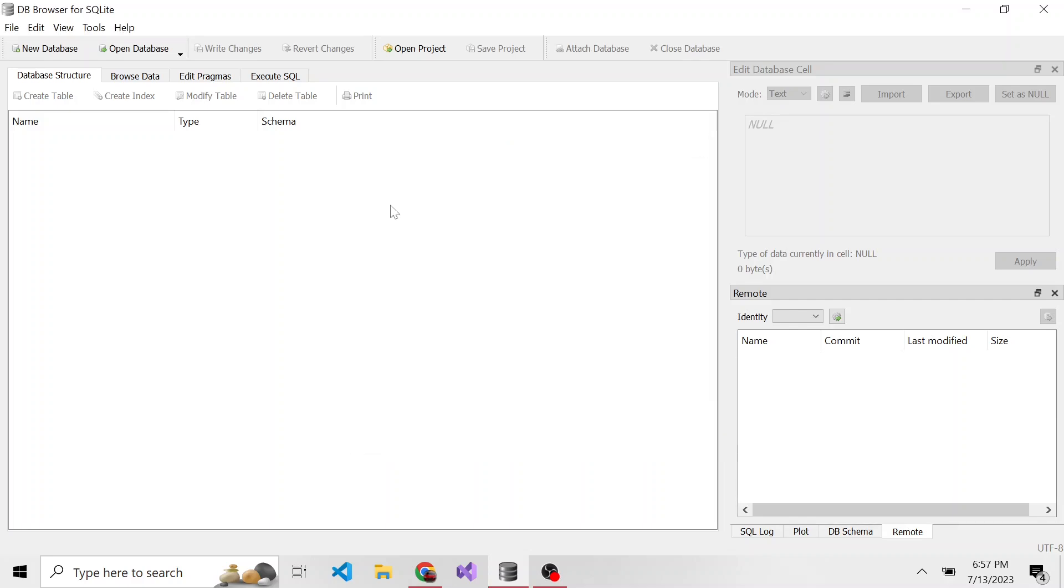And what's really nice about this tool is not only can you easily create a new database, but you can actually look at all of the data through this GUI very easily.